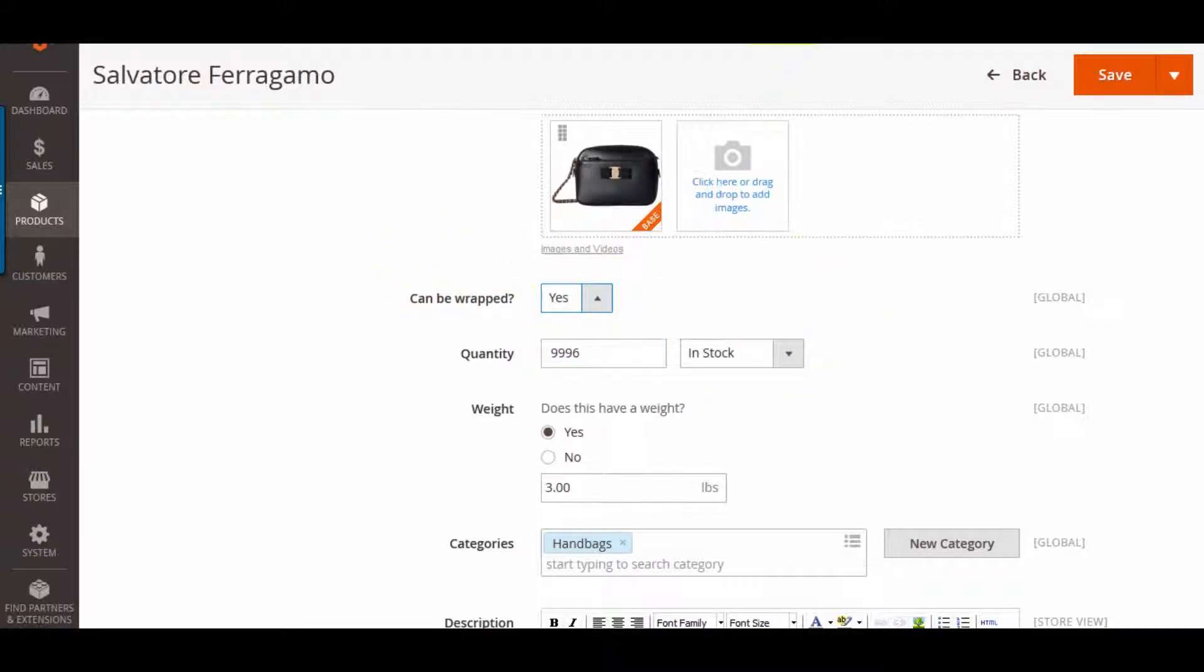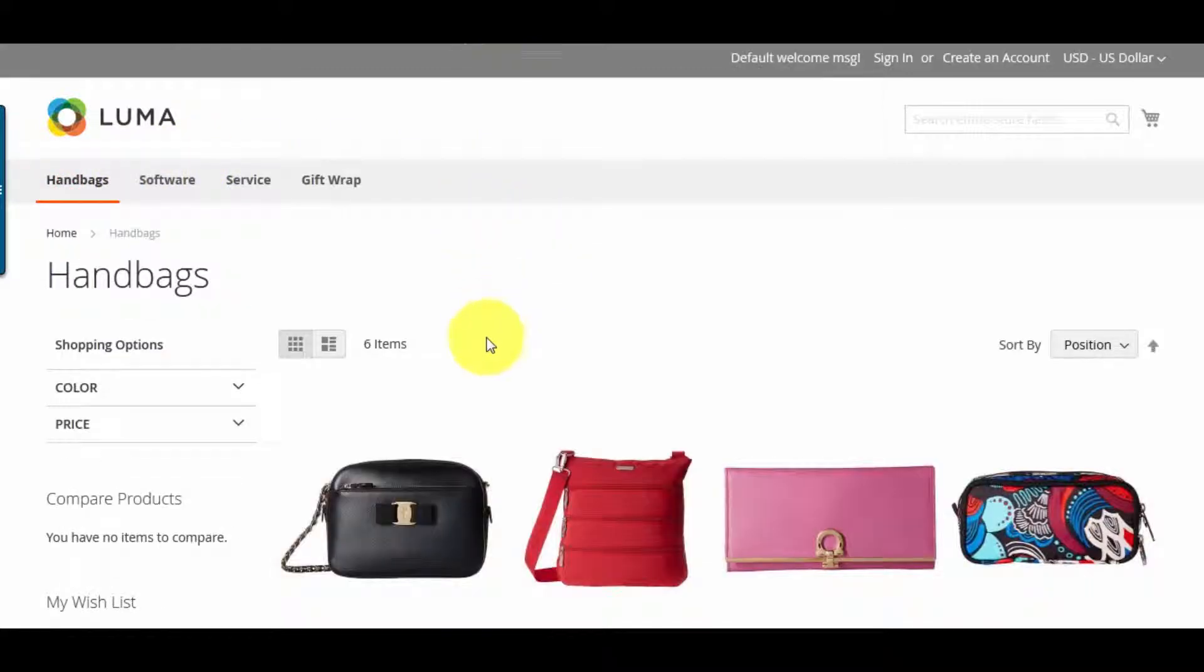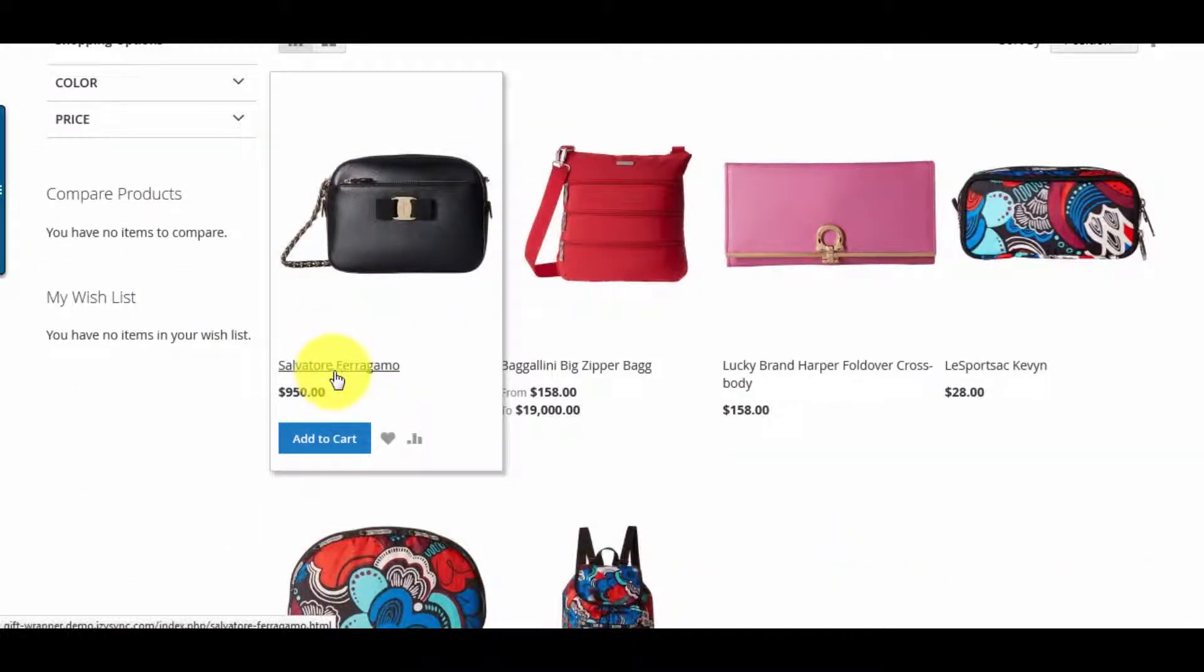Let's see how it works in the frontend. Try purchasing a product.